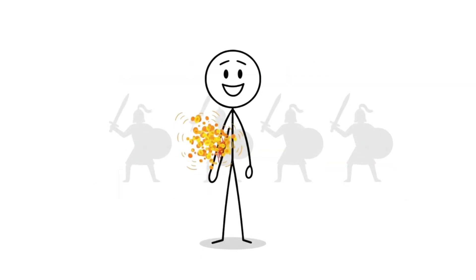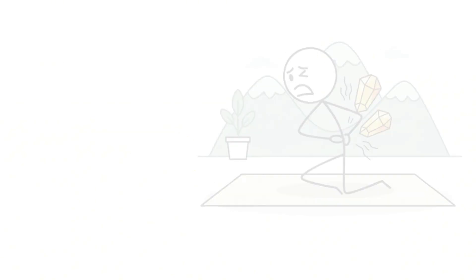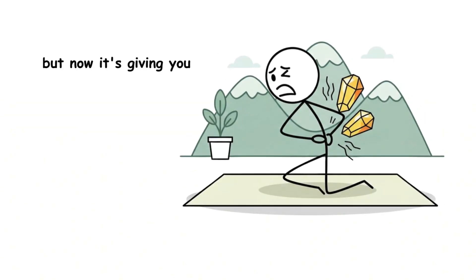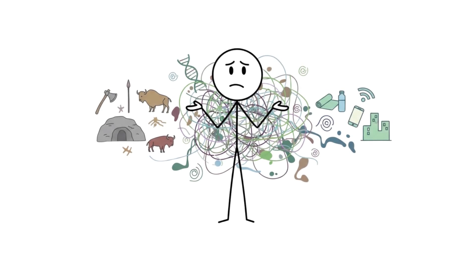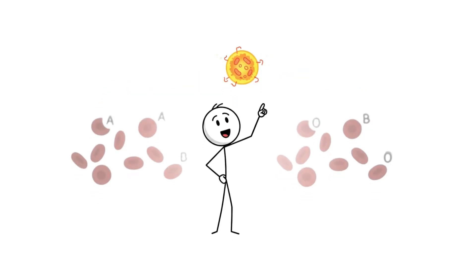So your biology saved you from bleeding out in ancient battles, but now it's giving you kidney stones at yoga retreats. Evolution is messy like that. And then there's the rarest type of all.